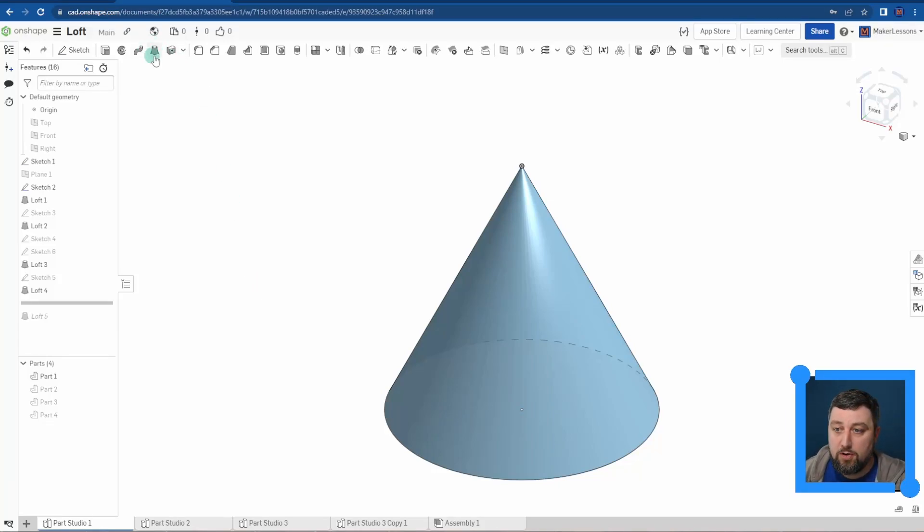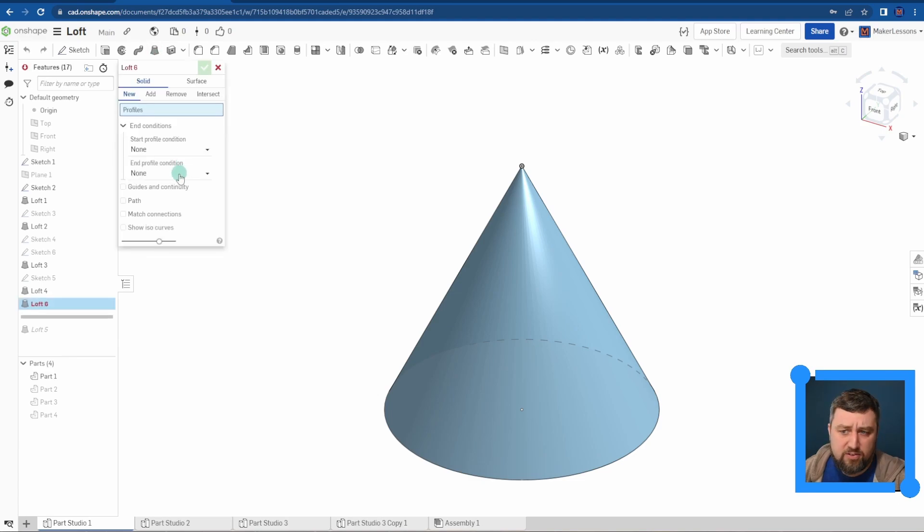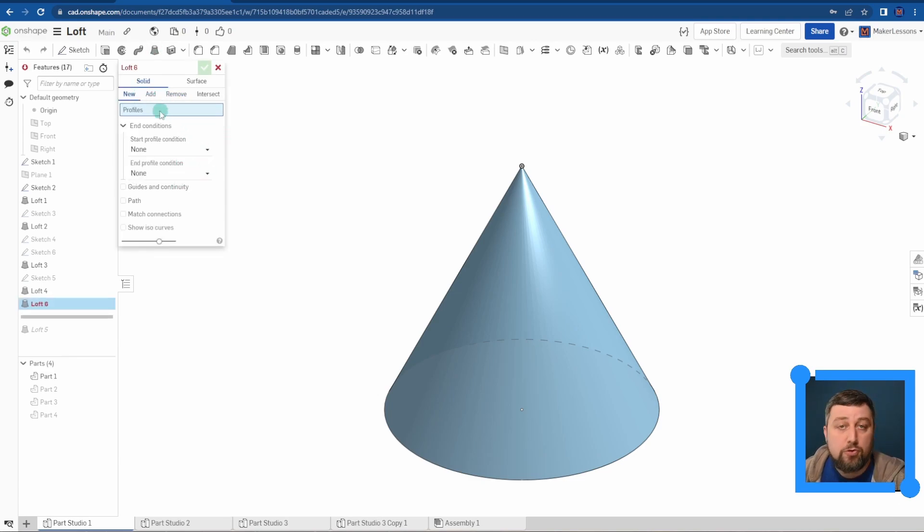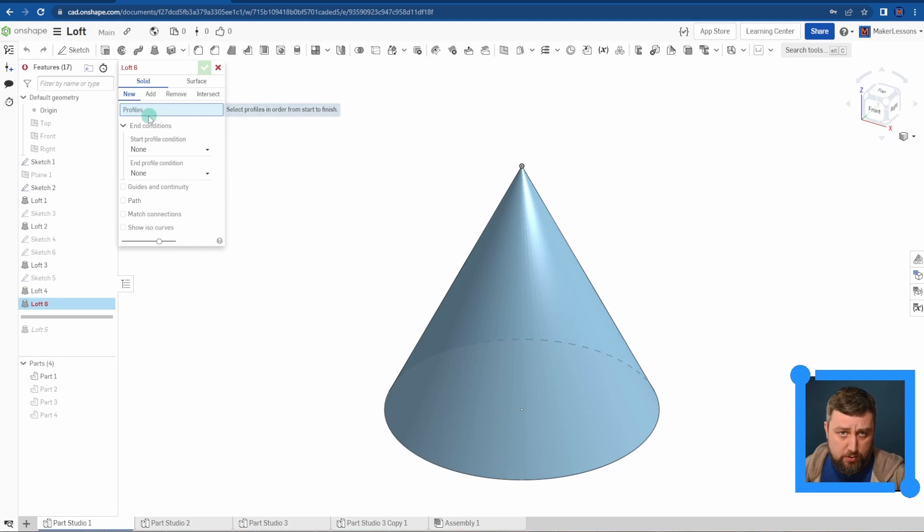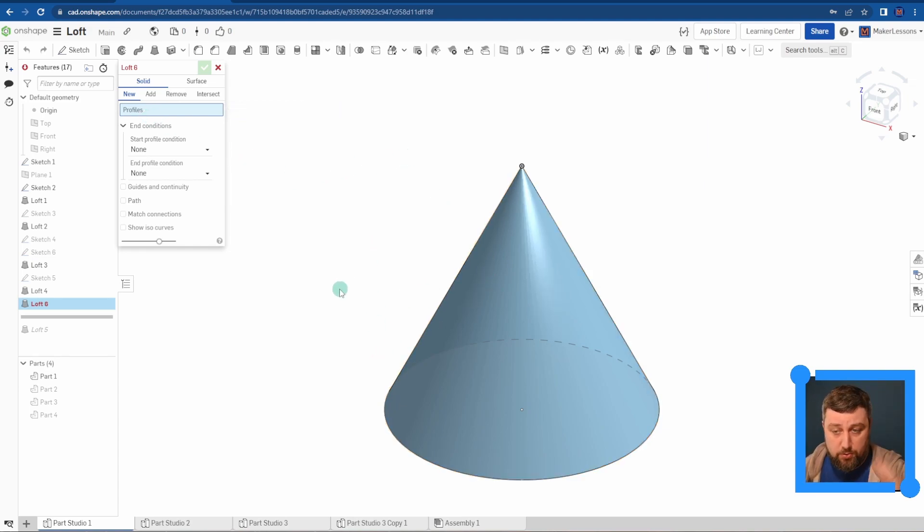Today I want to show you the loft feature in Onshape. It's a pretty powerful tool and it works the same way as an extrude does. You're going to choose two sketch profiles and you loft in between them. Onshape chooses and figures out what you want in between your two shapes.